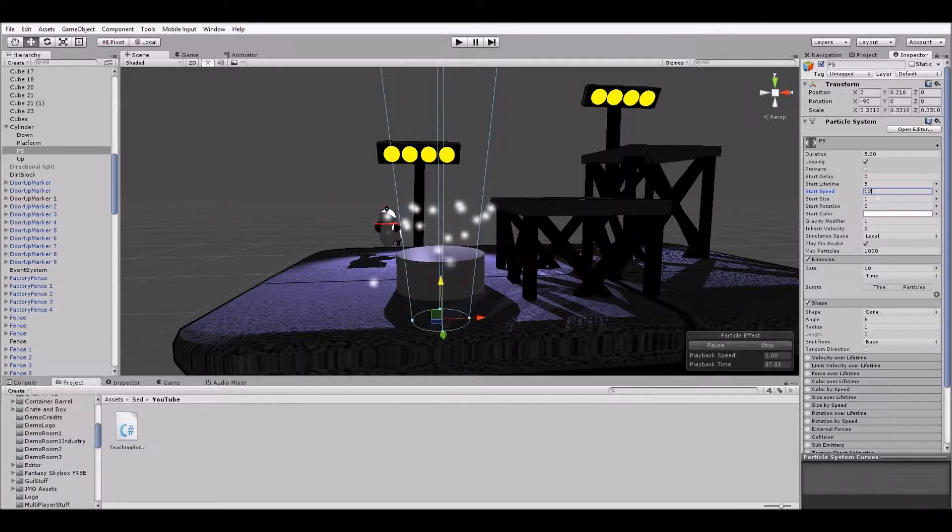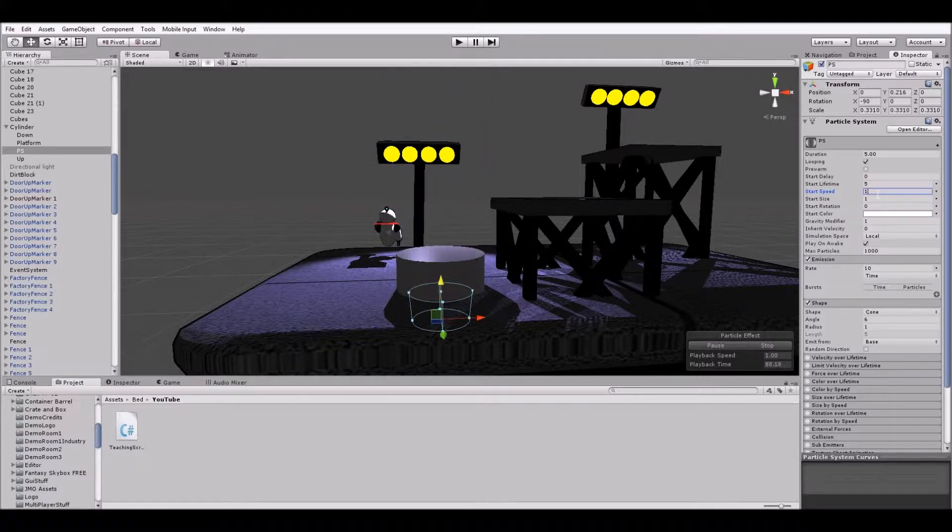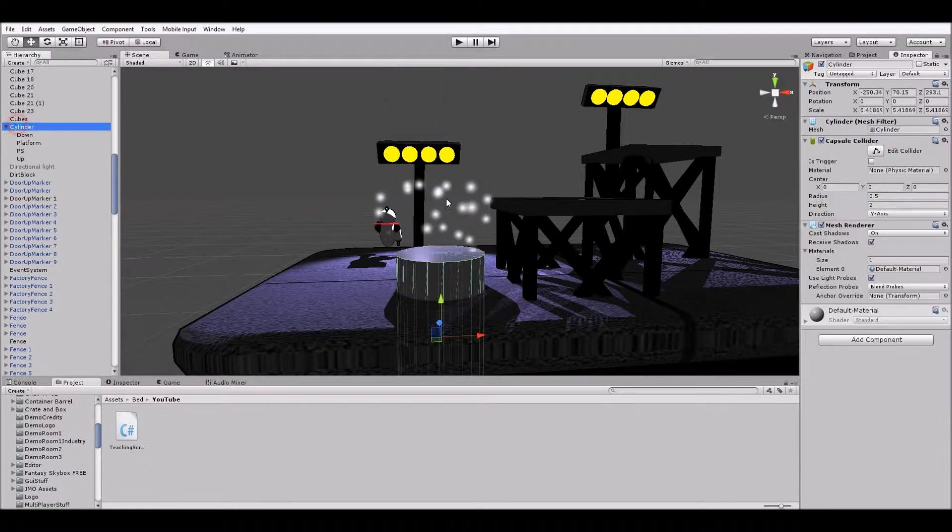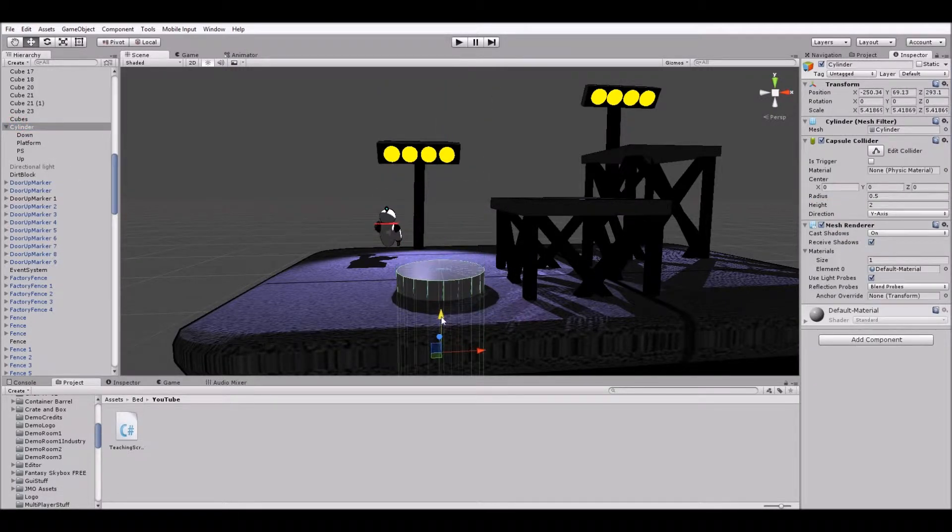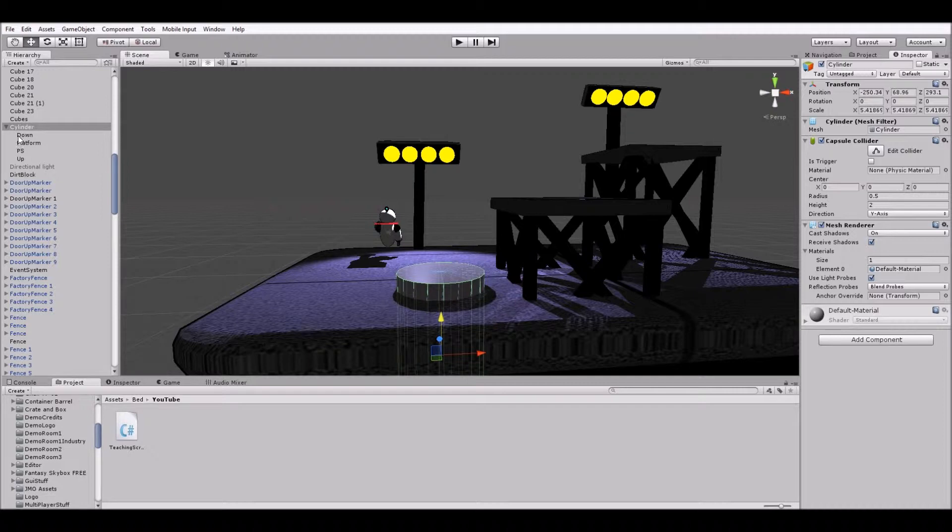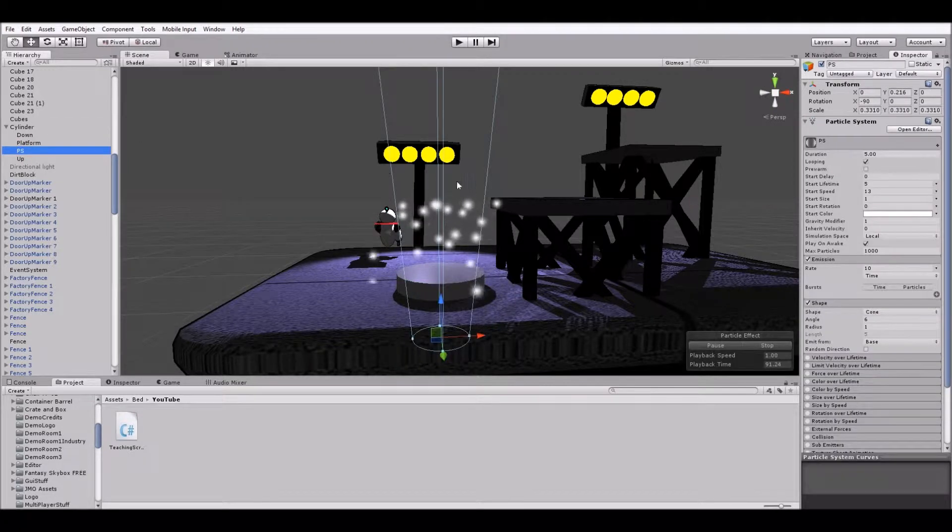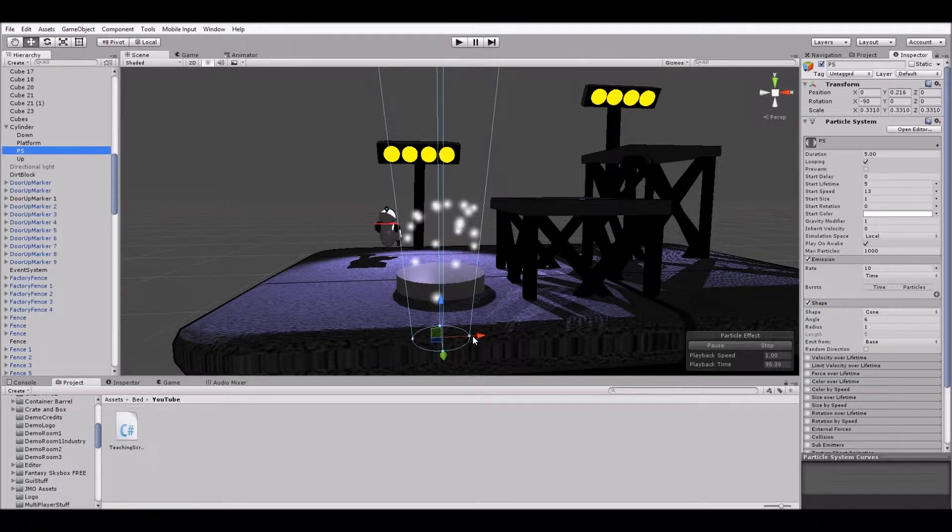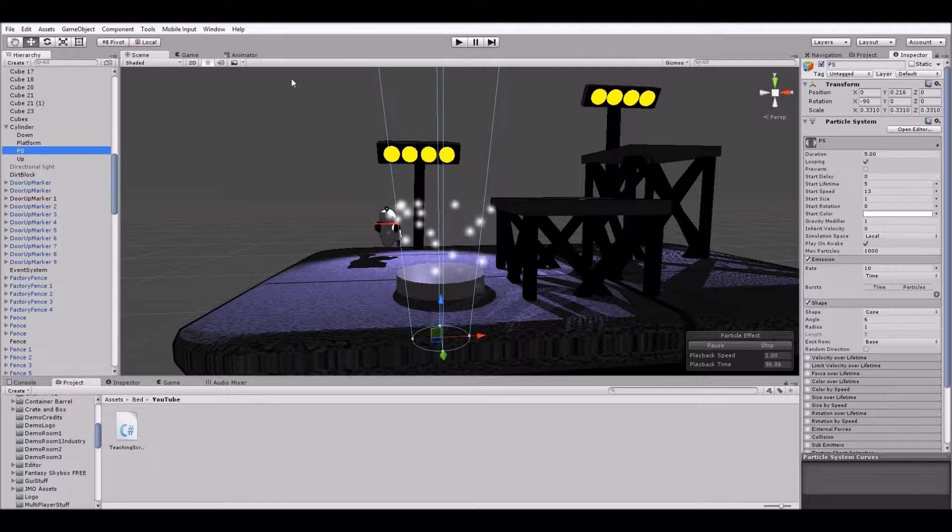Really though, let's do 13. And then let's just move the whole cylinder down a little deeper. So there we go. It looks kind of like it's water coming up.